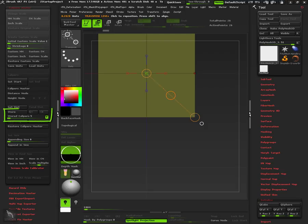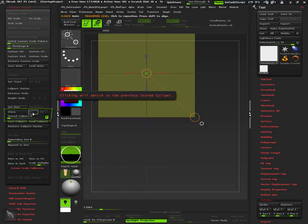Another difference is that calipers are automatically stored in the stored caliper's slider along with the camera position when it was created.